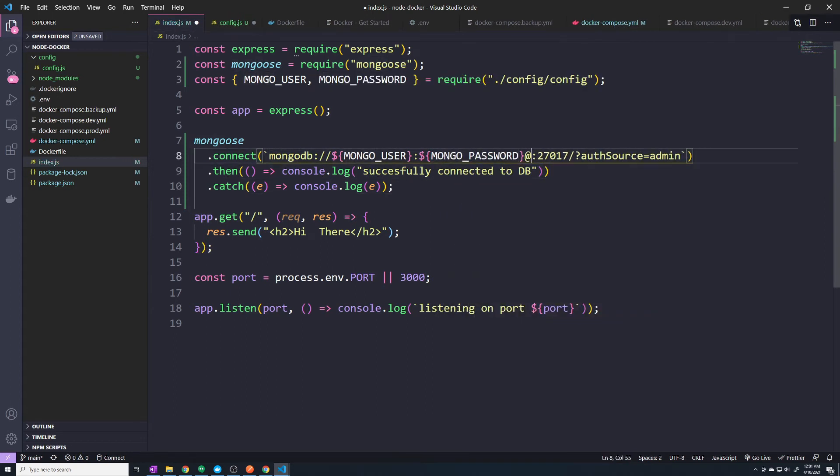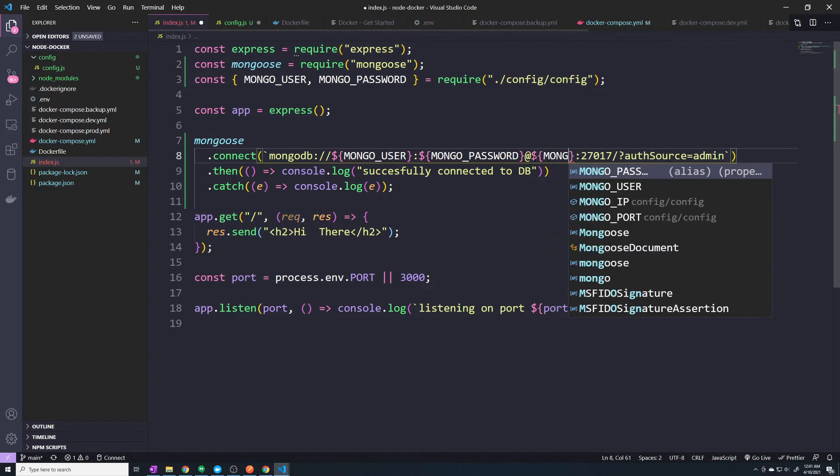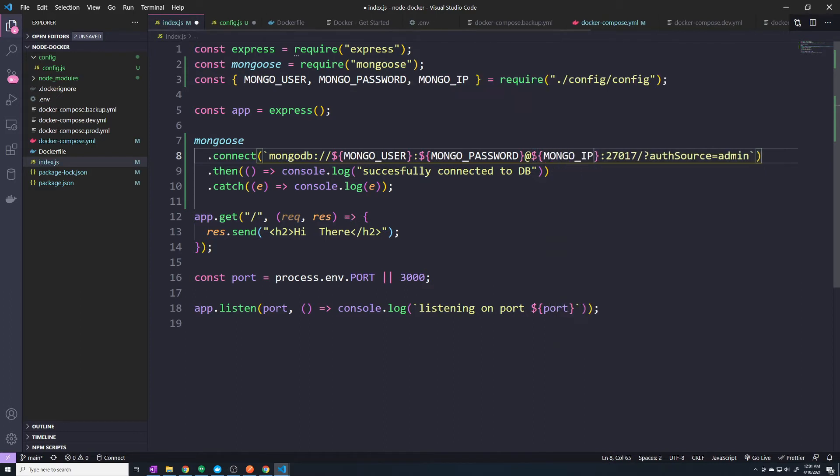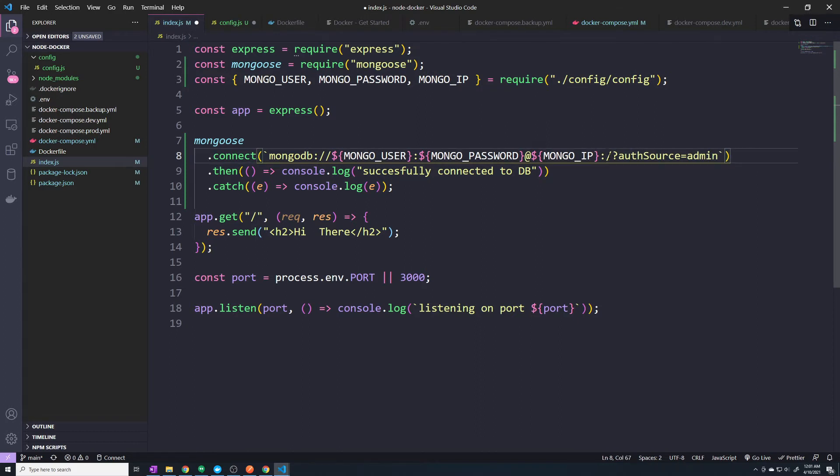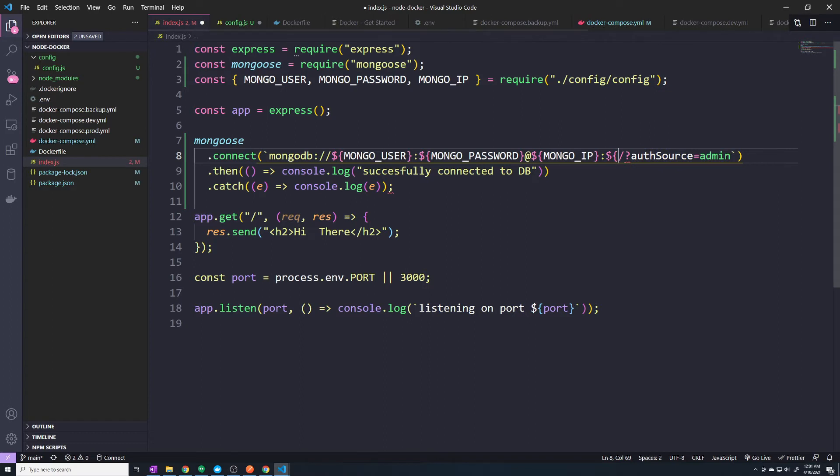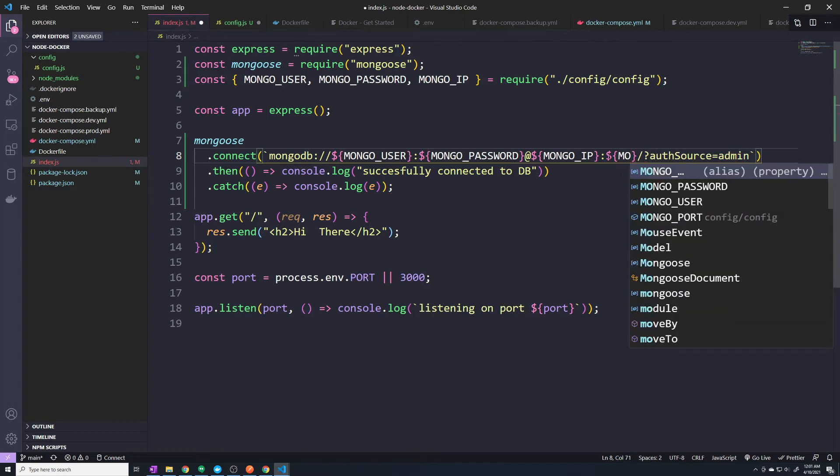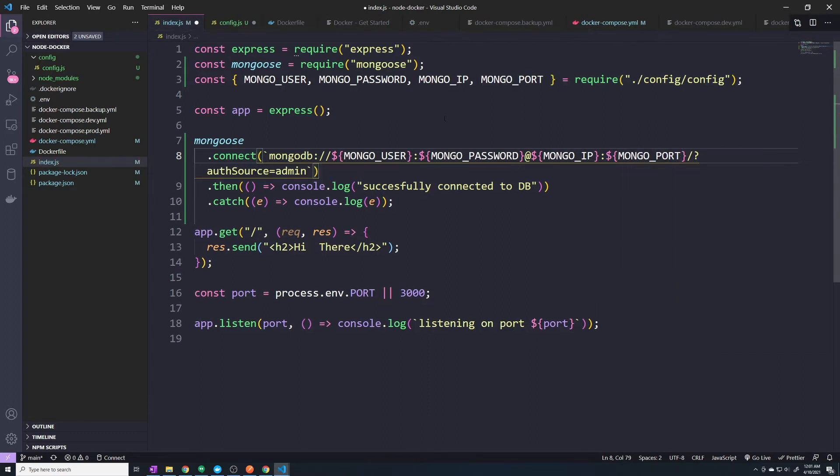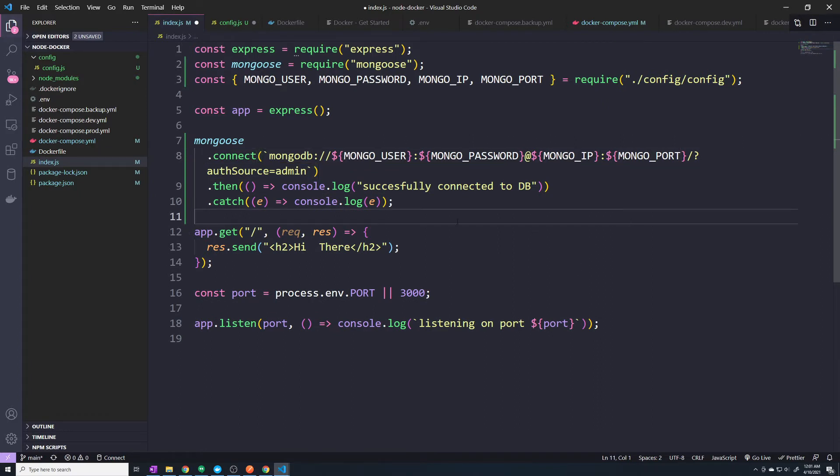Right. And then here, we also want to pass in the IP address. And then grab the port as well. Right. And make sure to let VS code import all of these for you. And that should be about it.